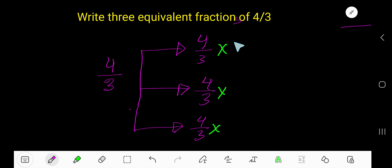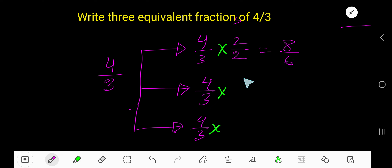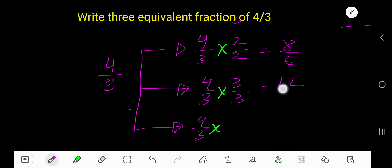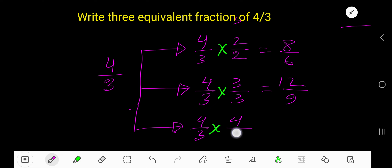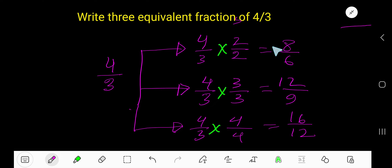Starting with 2: multiply numerator and denominator by 2, giving 8 over 6. Then multiply by 3, giving 12 over 9. Then multiply by 4, giving 16 over 12. These three fractions — 8/6, 12/9, and 16/12 — are the equivalent fractions of 4 over 3. All four fractions are equivalent.